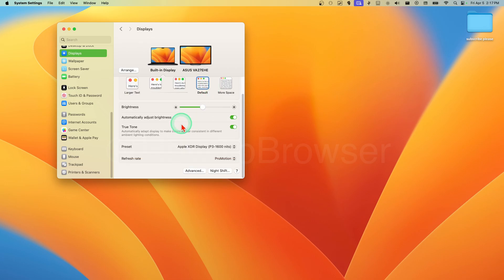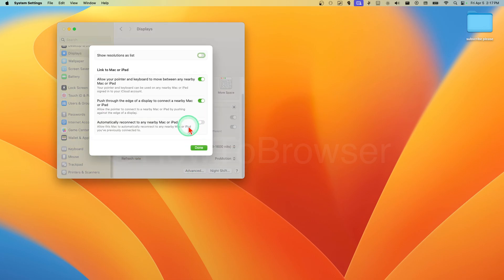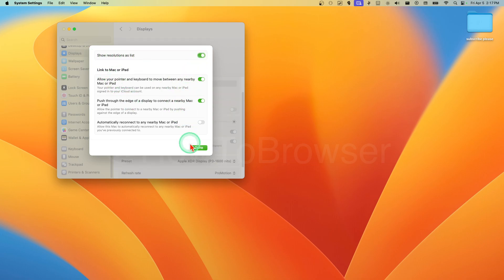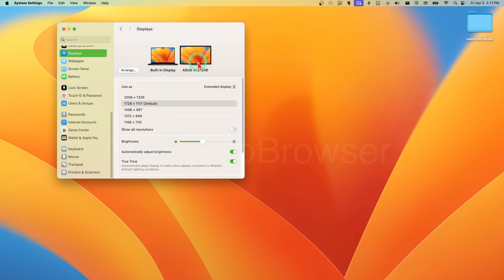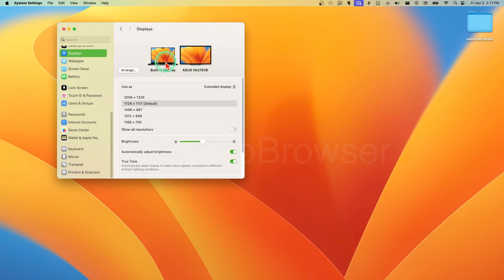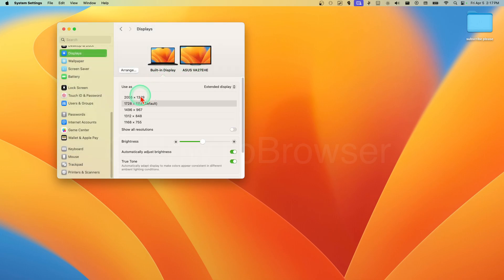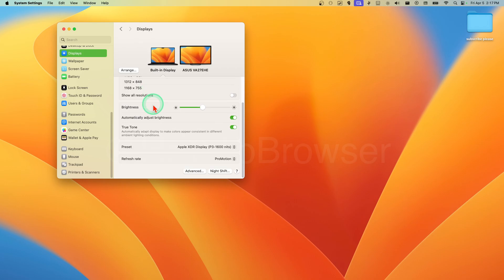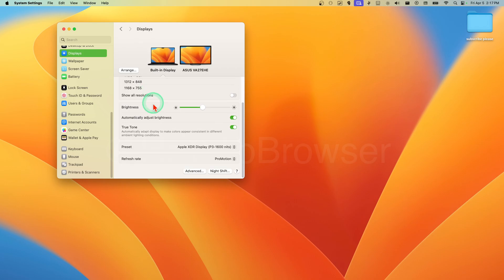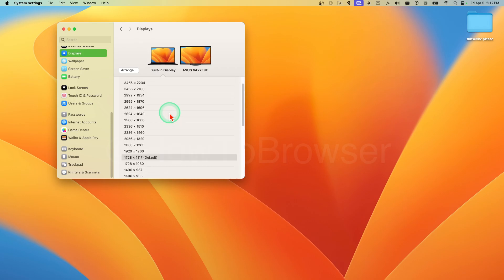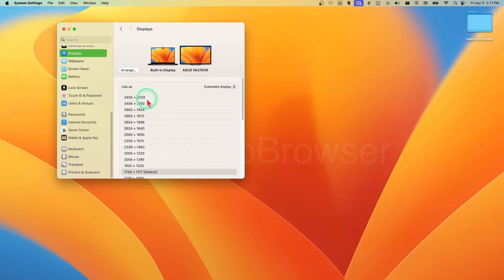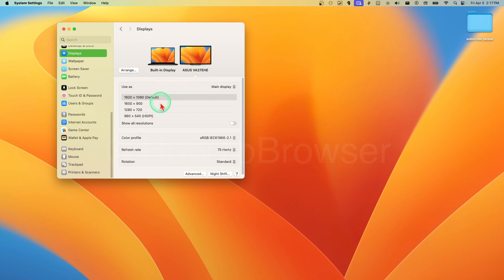You can change the resolution, brightness, advanced, show resolutions as a list. So let's check this. You can change the resolution, show all the resolutions, increase to a higher resolution here.